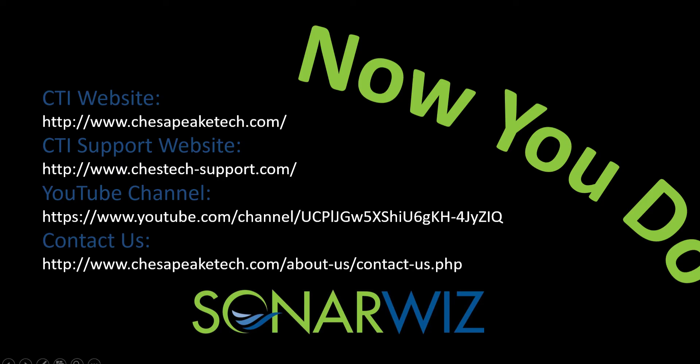If you'd like to learn more about SonarWiz, please visit us at www.chesapeaketech.com. There you'll find links to other videos like this one. And you can contact us about our next available training workshop near you. Thanks for watching.